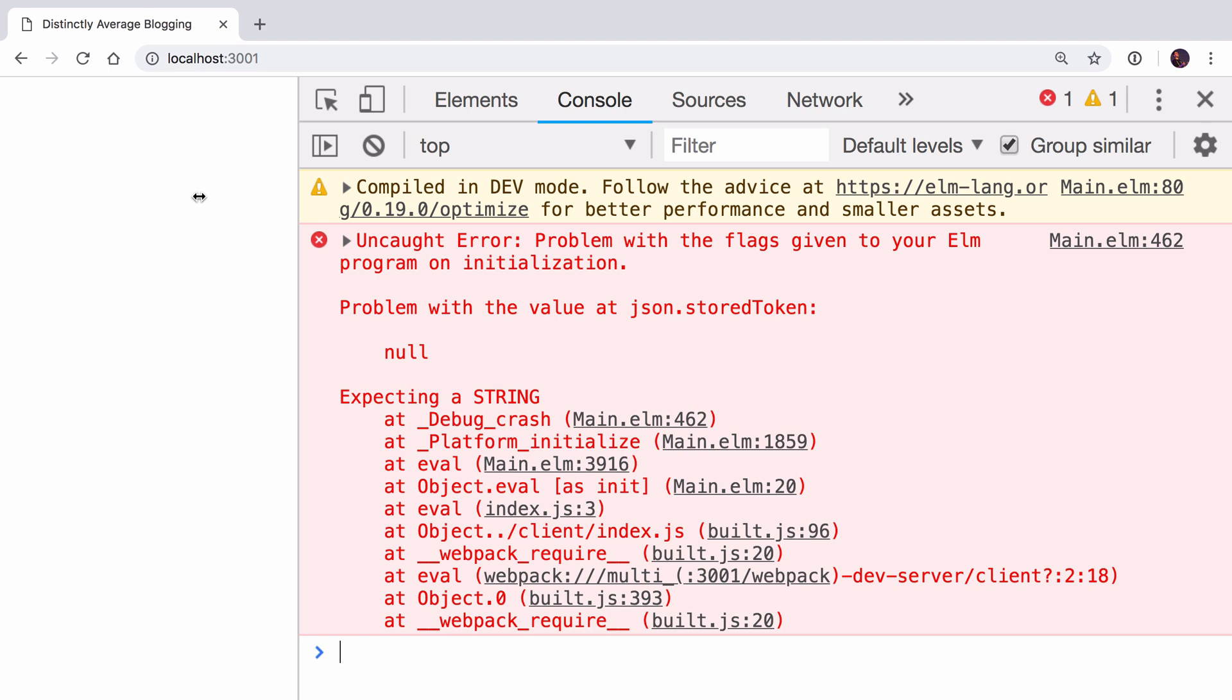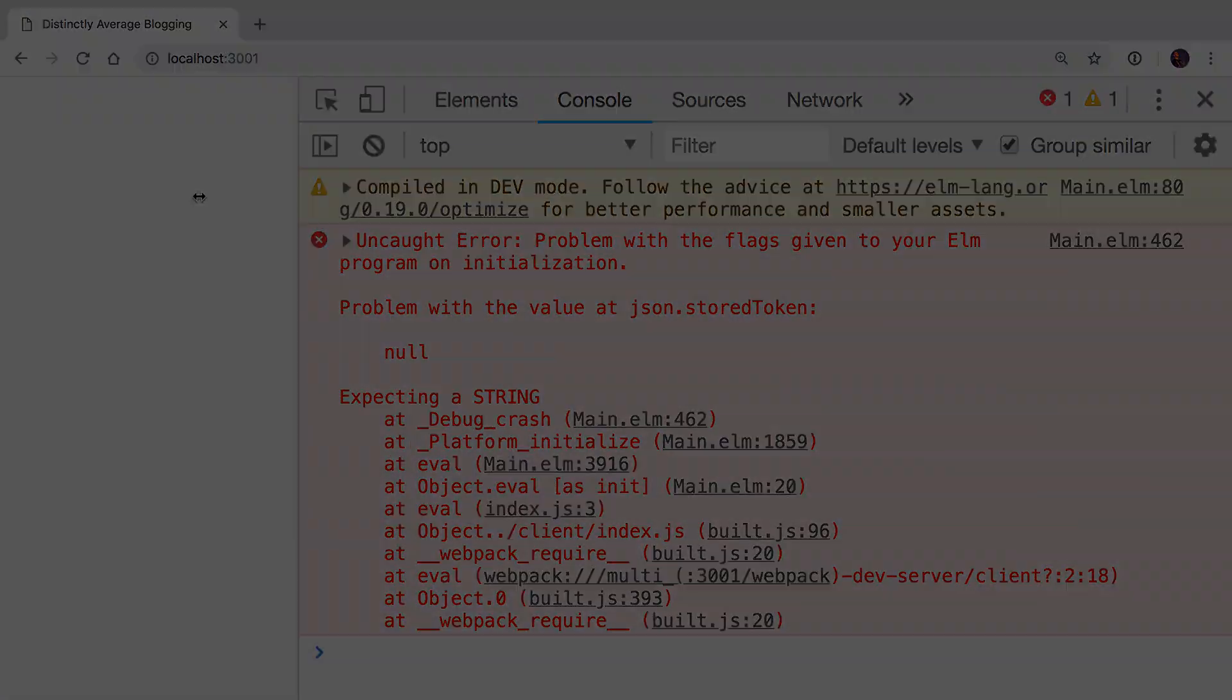This isn't good. This would be a valid place for a user to be if they're visiting our app for the first time. They won't have a token in local storage, so we need to make sure we deal with this case.